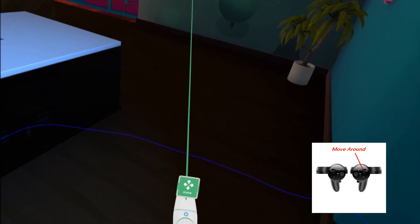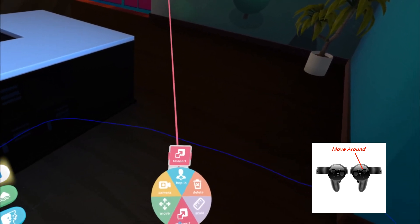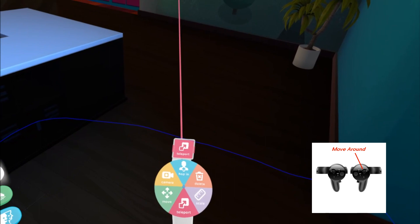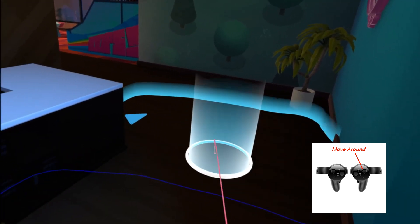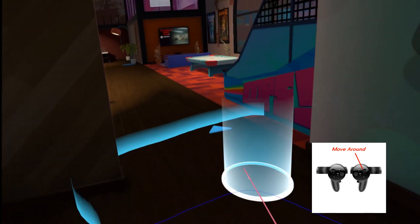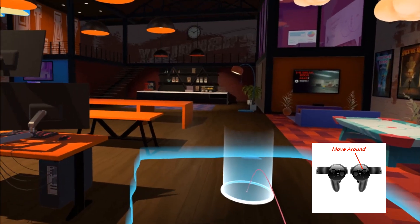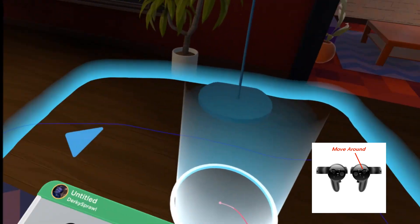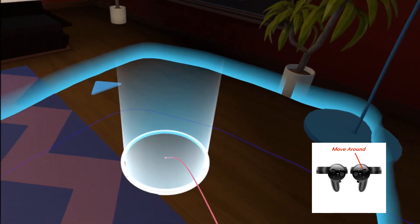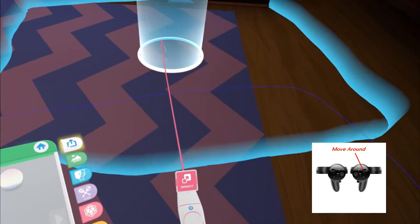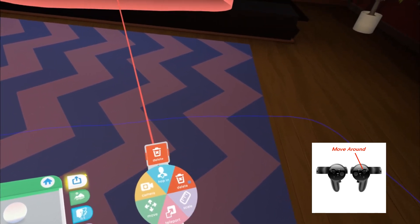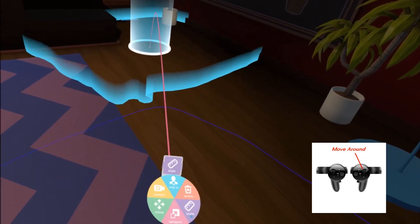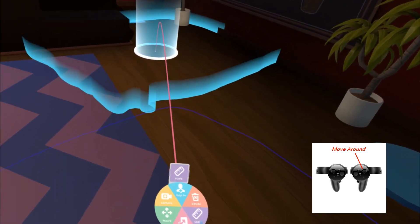To teleport around — the bottom option on the wheel — move your joystick that direction and let go. You can move around the whole scene wherever you want. If it's blue, you can move to that position. You also have delete to remove objects, and a scale tool which I'll show in a minute.